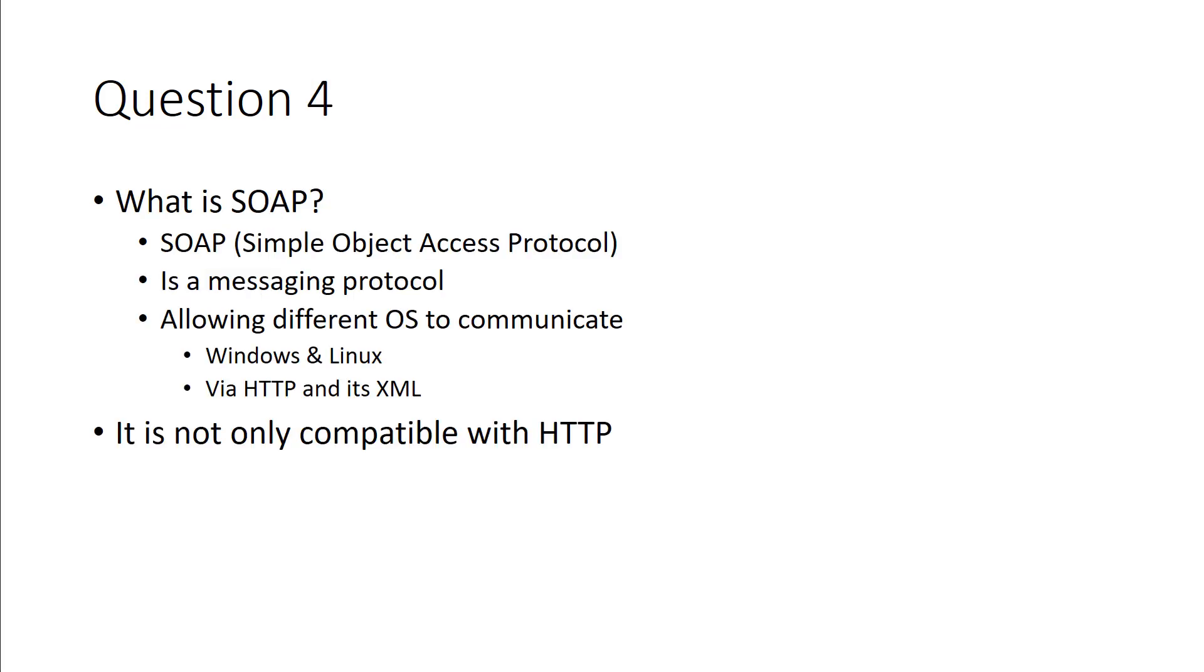Next we have SOAP. So what is SOAP? SOAP is Simple Object Access Protocol. It's used for messaging between different operating systems. While it predominantly is used over HTTP, it is used for the XML portion. It is not only compatible with HTTP, it's just that's the most common.